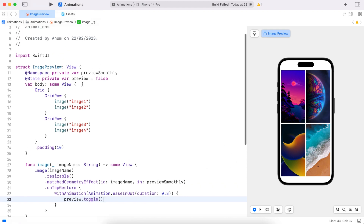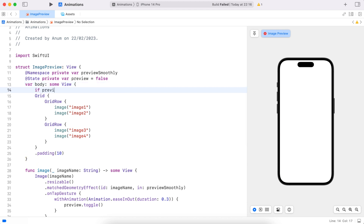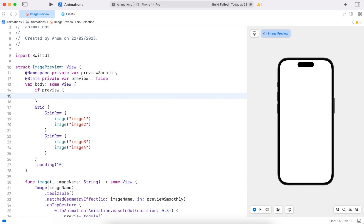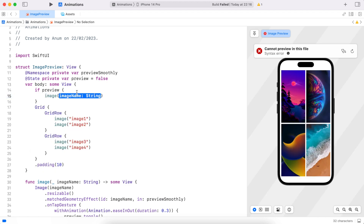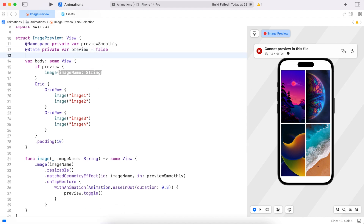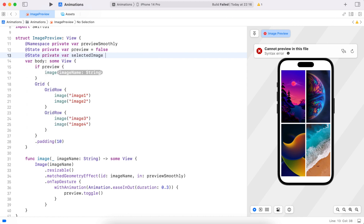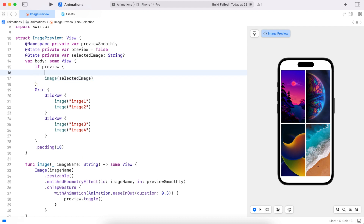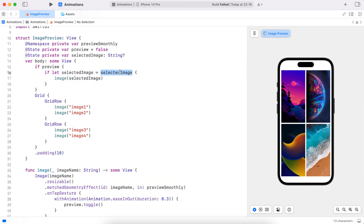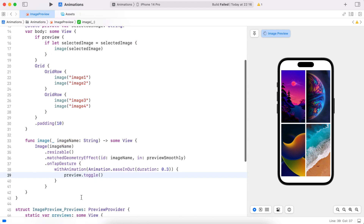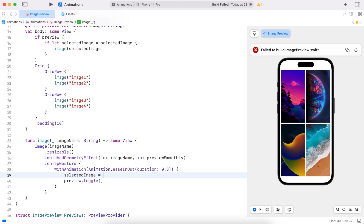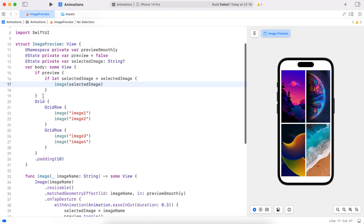If we are in preview mode we just want to show the selected image on the whole view, otherwise we'll show the grid. So we need to know which image was selected — let's save the selected image name in a variable and make sure we're updating it when the image is tapped. Now let's add a ZStack which will hold either the image or the grid.